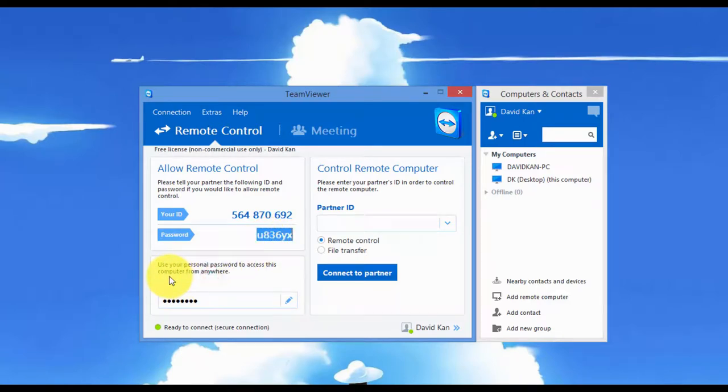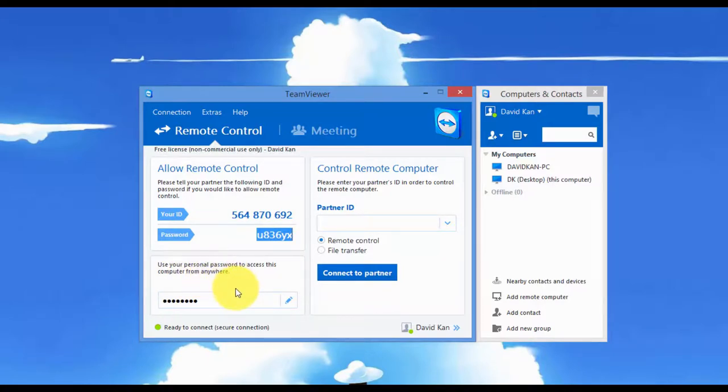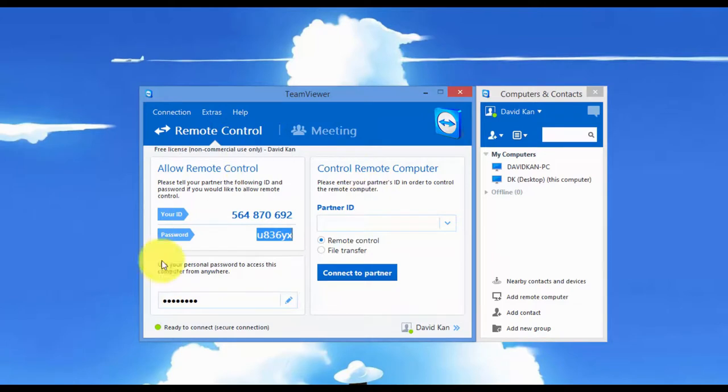Here, if you set your personal password, this allows you to access your computer, this current computer that I'm on right now, from anywhere. And I'll show you that as well. You can do that from the internet or you can do it from TeamViewer that's installed on another computer.